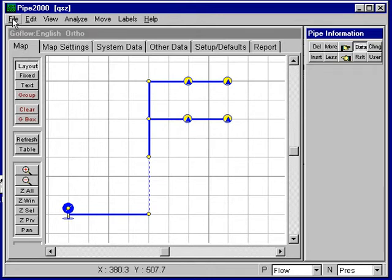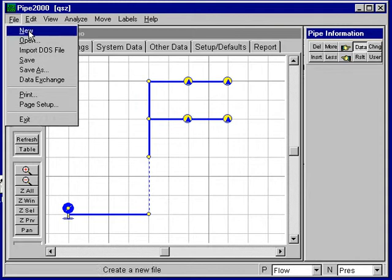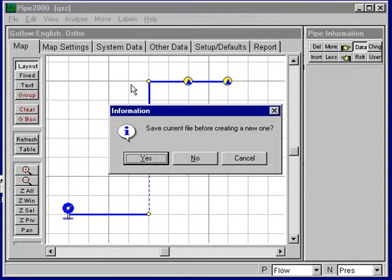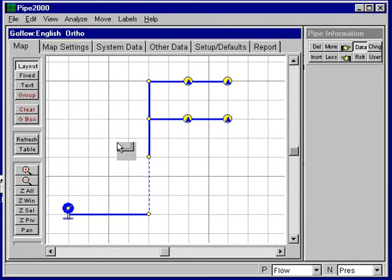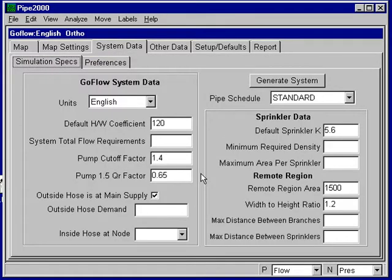The first step is to select new file, which I'll do here. I don't have to save this file and complete this step.